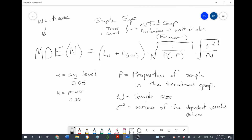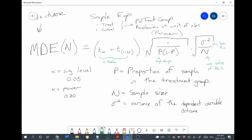P comes from our experimental design. N we solve for. The variance of the dependent variable, we have to look up in past research — other research that has been done in the area or on the same topic. So what we do is fill in all of the variables in the equation except for N, and then solve this equation for N. That gives us the sample size that we need for this experiment.